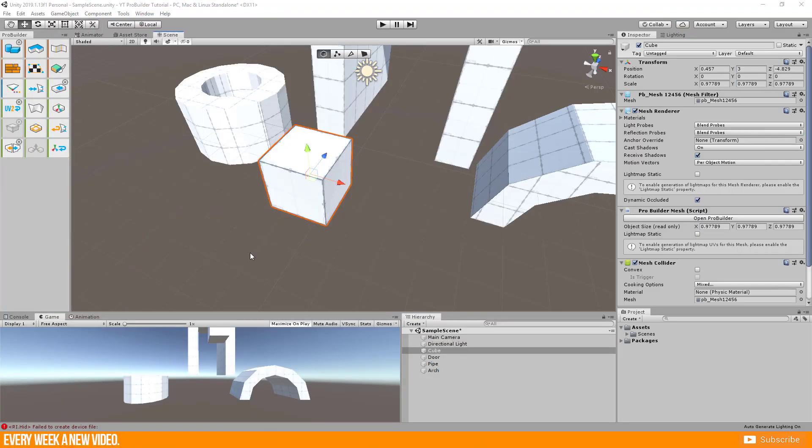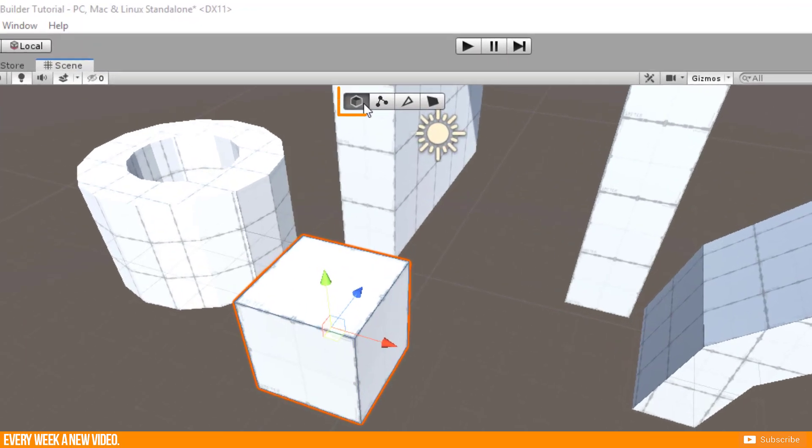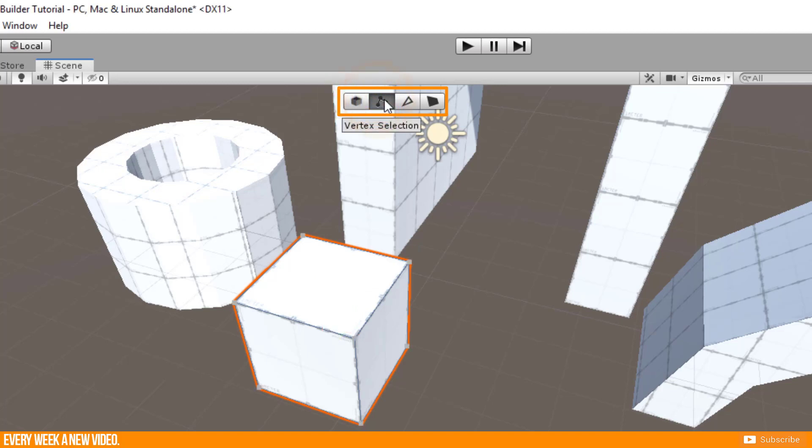In my opinion the second most important information for the ProBuilder is the edit mode selection. If you open the ProBuilder window there will not be only the window itself, you will get this edit mode bar here. This is separated into four areas: Object, vertex, edge and face selection mode.